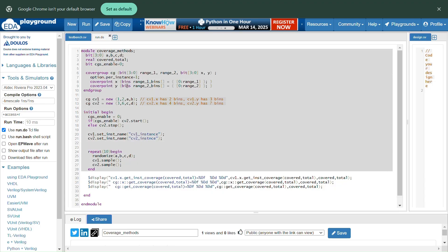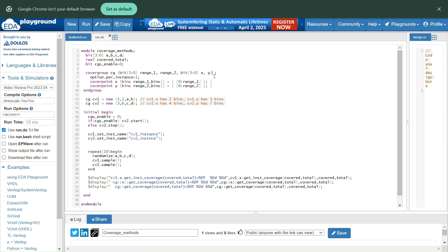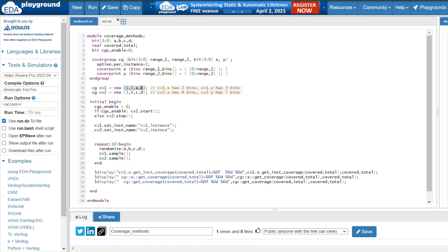Here is my example for coverage methods using all the methods explained. I have four variables a, b, c, d — all four bits. I have declared two real-type variables 'covered' and 'total', which correspond to the optional arguments for get_inst_coverage and get_coverage. I also have a variable cgs_enable as an enable signal. In the cover group cg I am passing four variables: range_one, range_two, x, y, where range_one and range_two are four bits.